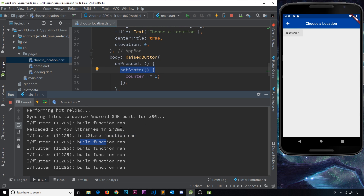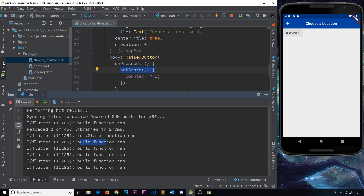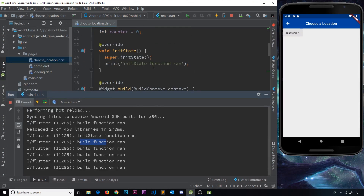So there we go — that's a little introduction to widget life cycles. We're going to be using this initState function later on to get data from a third-party API.